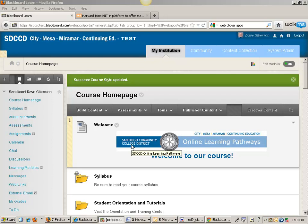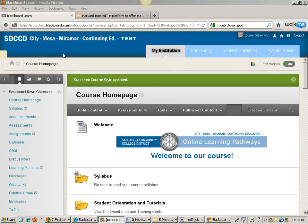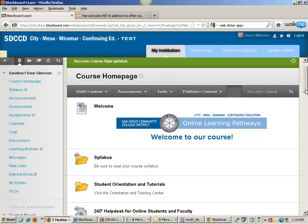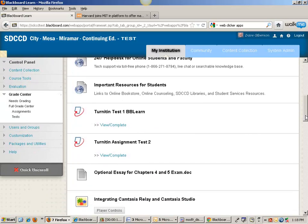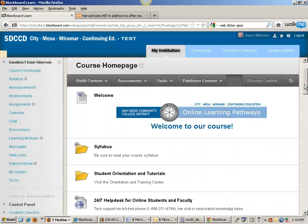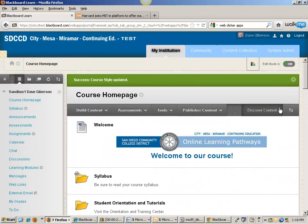You see here the most obvious change wrought in Blackboard Learn 9.1 Service Pack 8: the new themes, the new appearance of the course interface. It is quite a bit more slick looking and trendy.